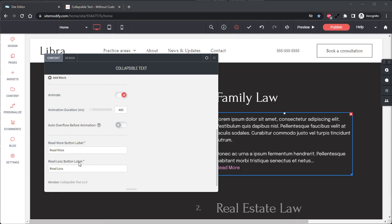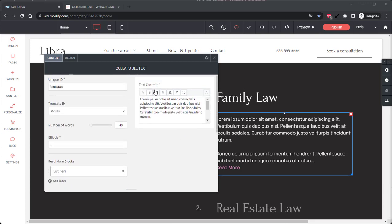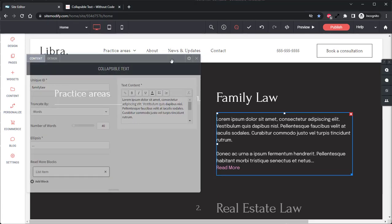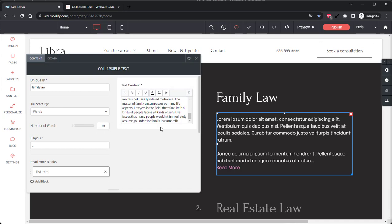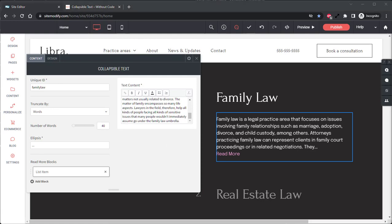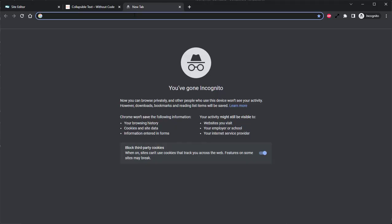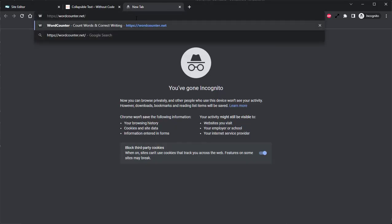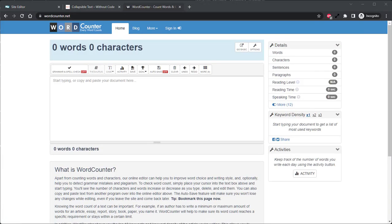Now before we jump into the design tab, I'm going to quickly paste some text into the list item. So we come up here to the text content, move this over slightly, we'll paste our text in here. Now with the text pasted, I only want to have a specific section of the added text be visible while the collapsed text widget is closed. So an easy way to determine exactly how many words I need to be visible to achieve this, we can use a site such as wordcounter.net.